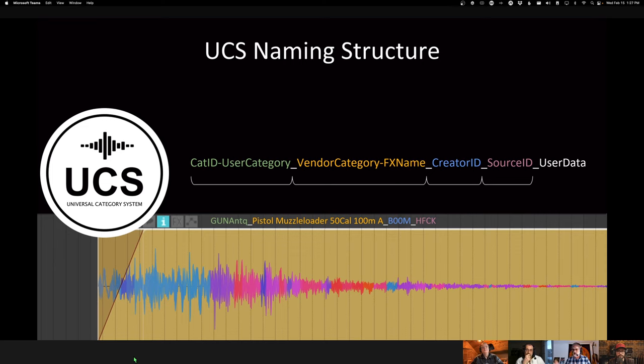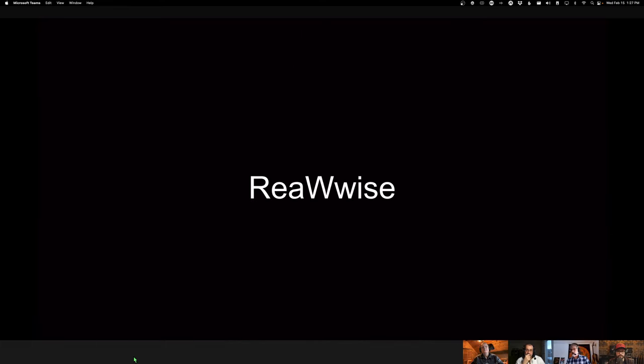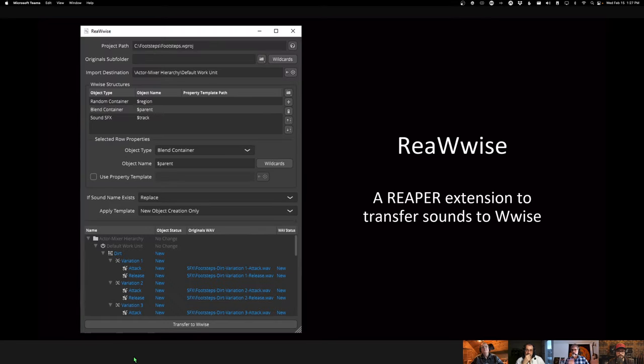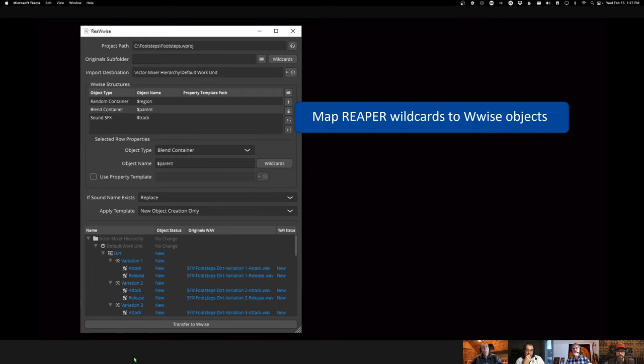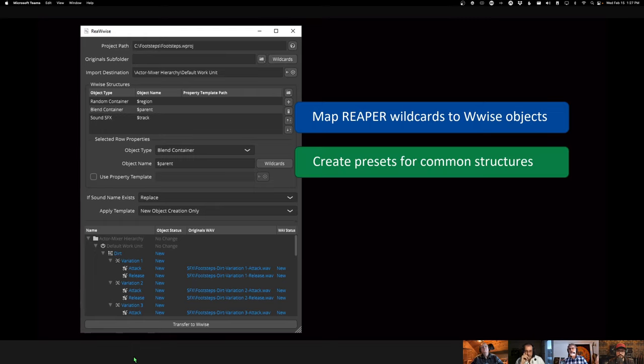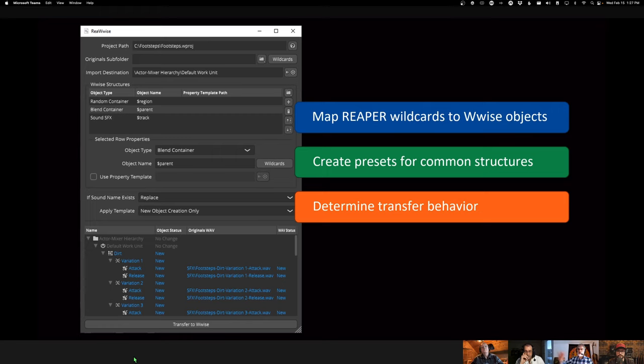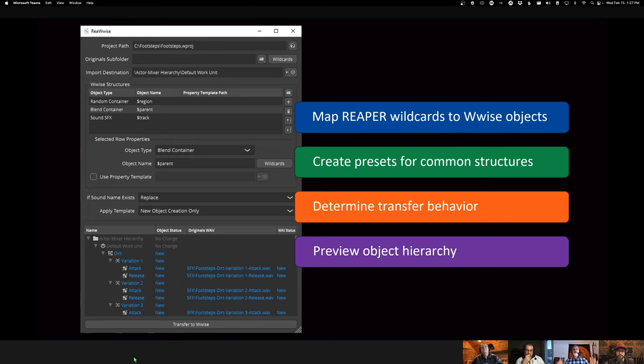Like a lot of library vendors nowadays, we adopted UCS Universal Category System for the naming convention. If you're using RiaWwise, that's our extension to transfer from Reaper to Wwise. So first, we leverage the wildcard system of Reaper. And the way it works is we associate those wildcards to Wwise container types, because in Wwise, what you're creating is hierarchies of containers and those hierarchies will define the behaviors of those sounds at runtime. You get presets, you determine your behavior when you import that in Wwise. If those structures already exist, do you want to replace? Do you want to abort? Do you want to just merge the content?